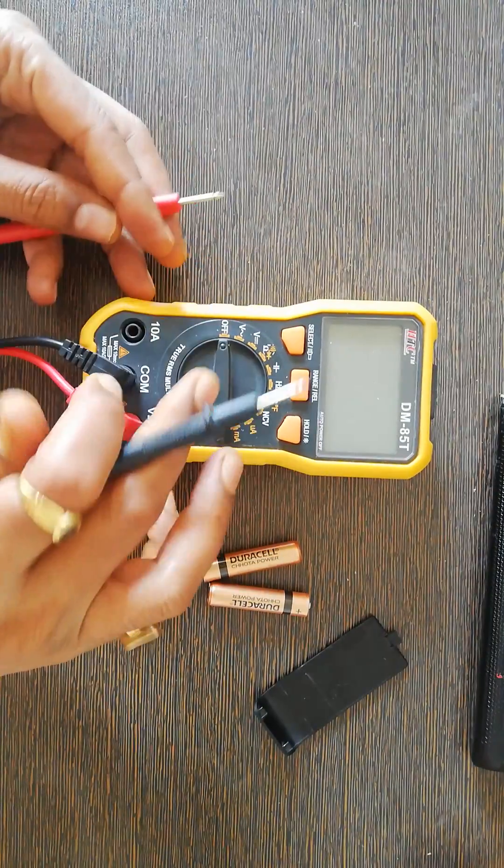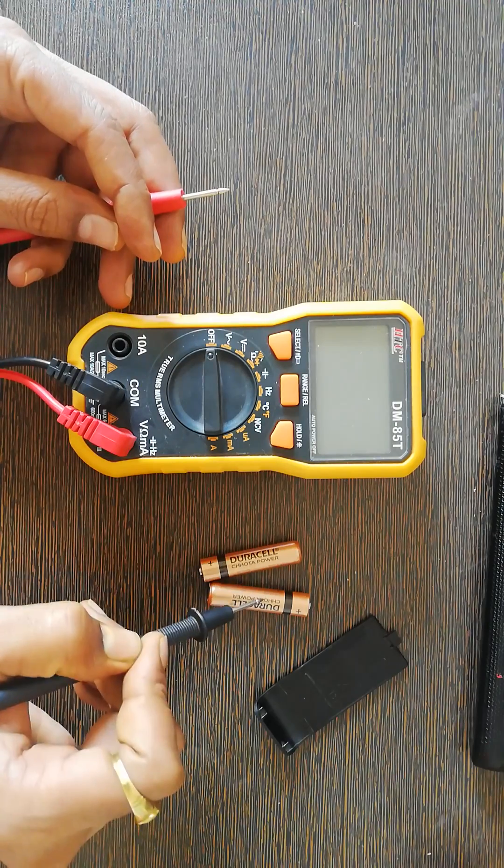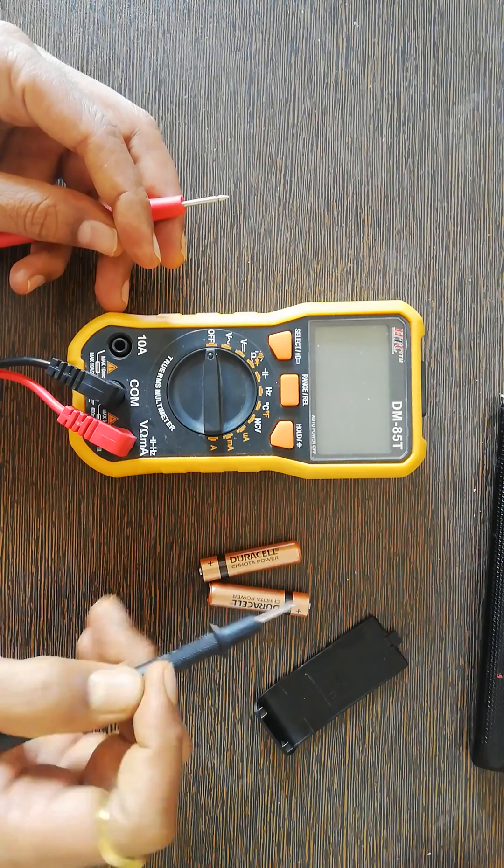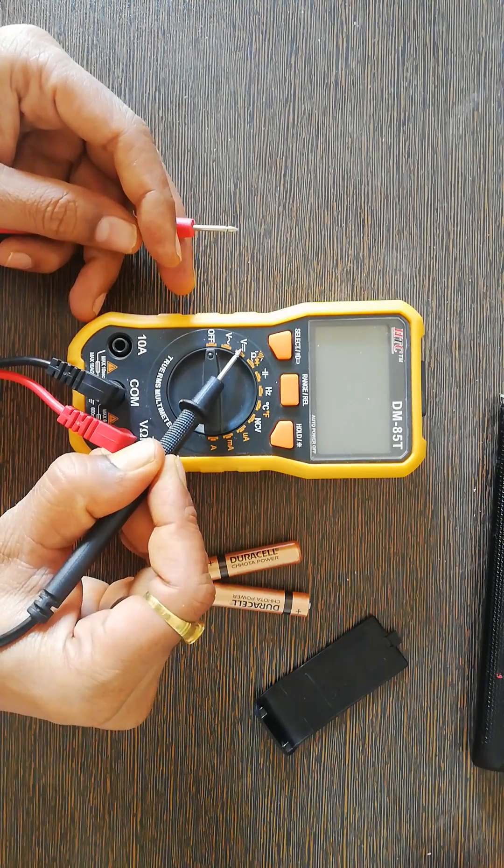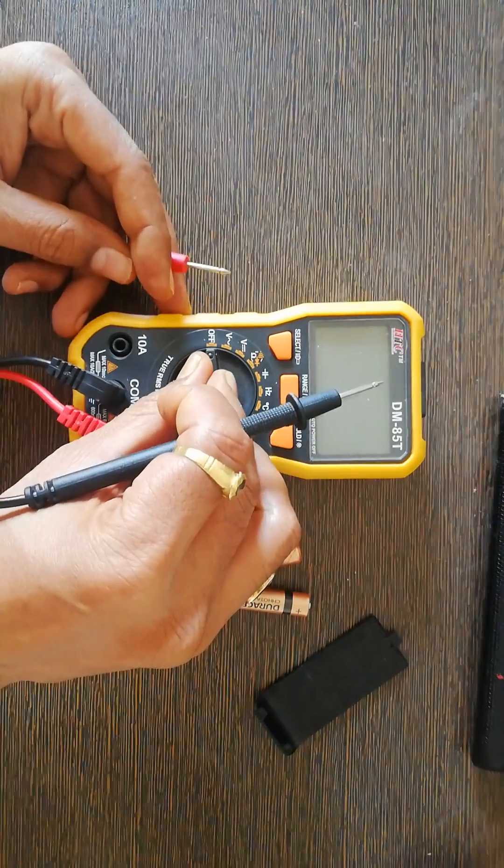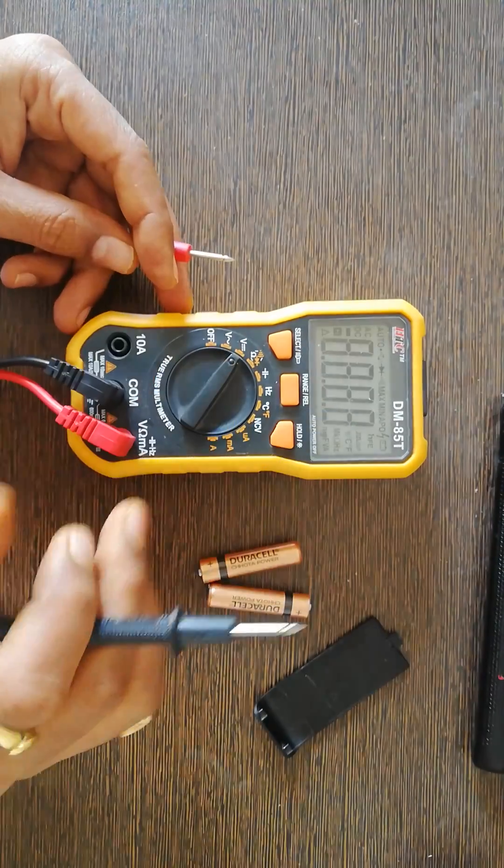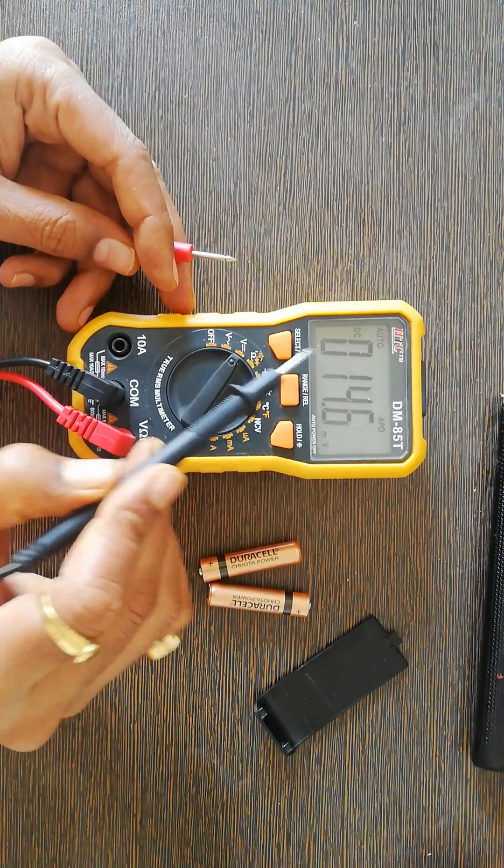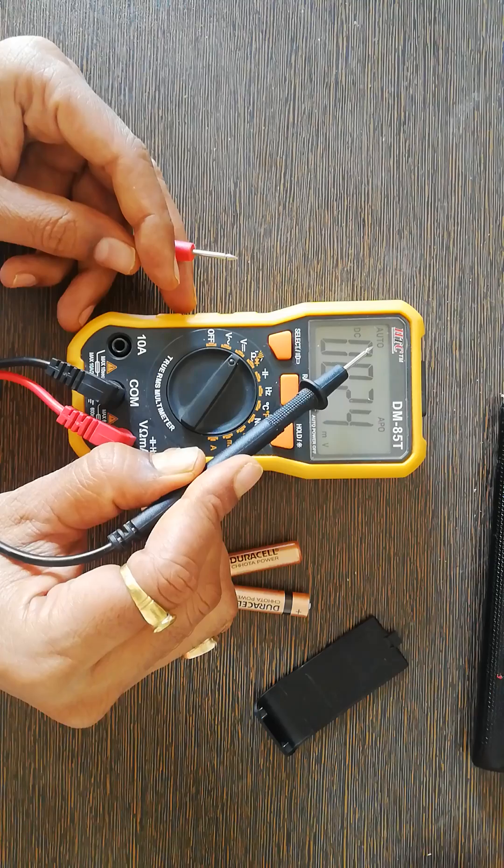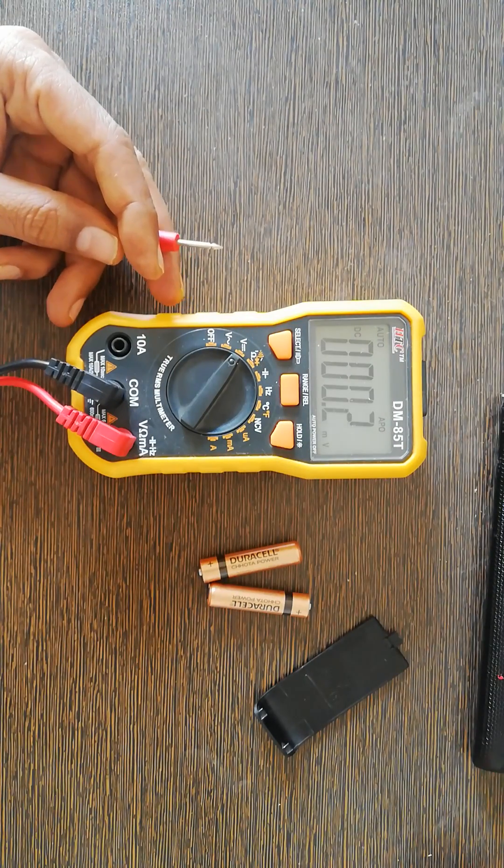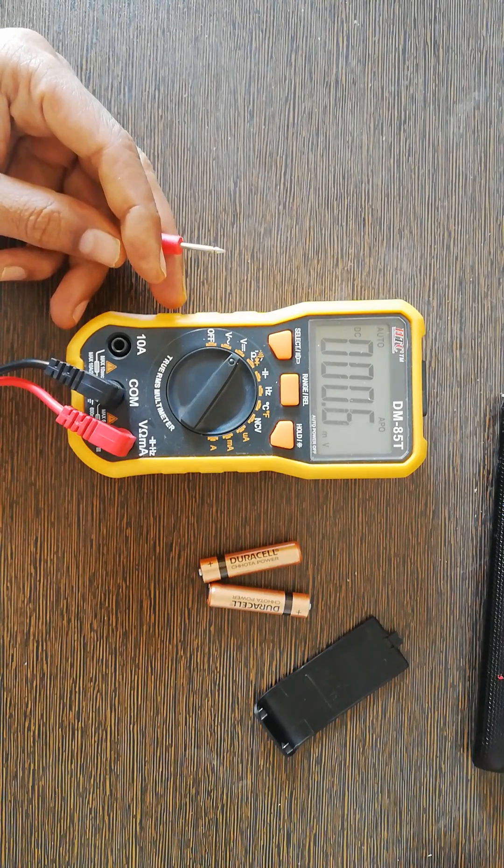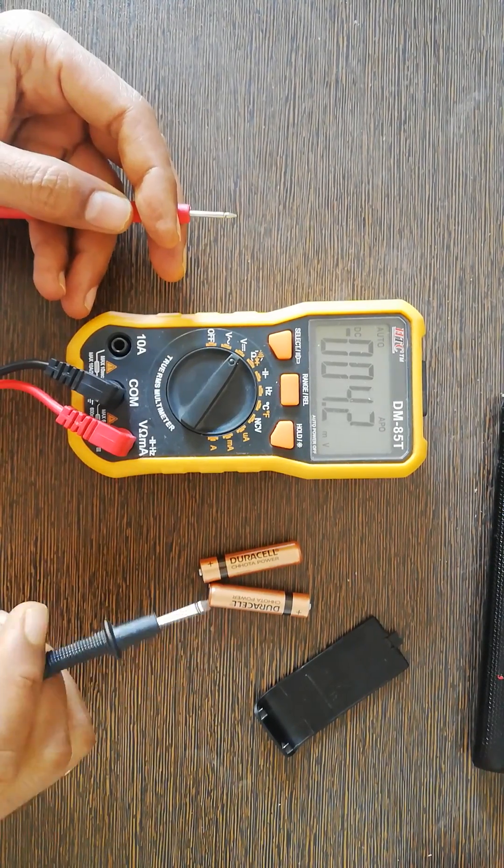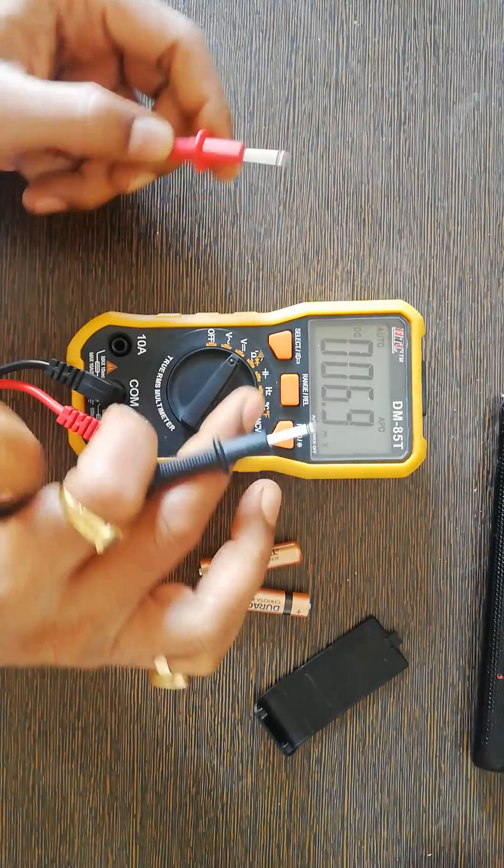We'll start checking if the batteries are intact or not. Here is the DC voltage, so I will turn the multimeter on. This is in auto mode.